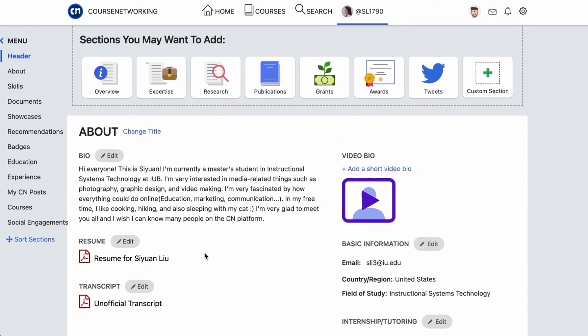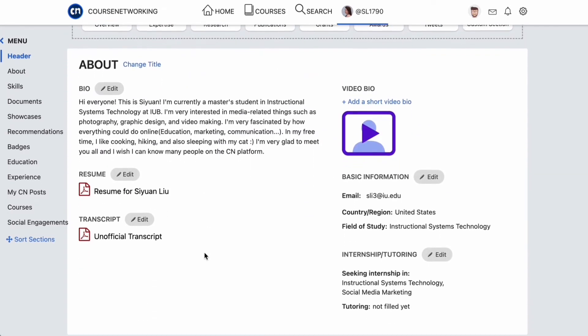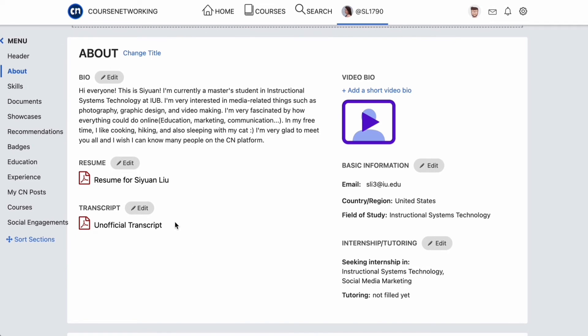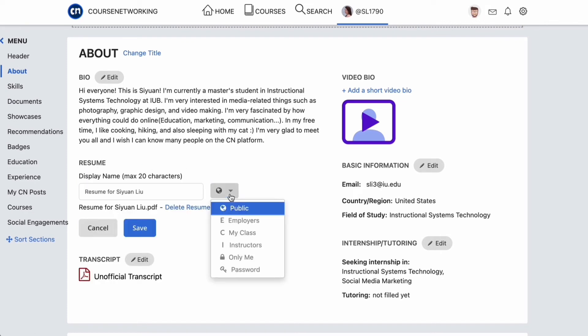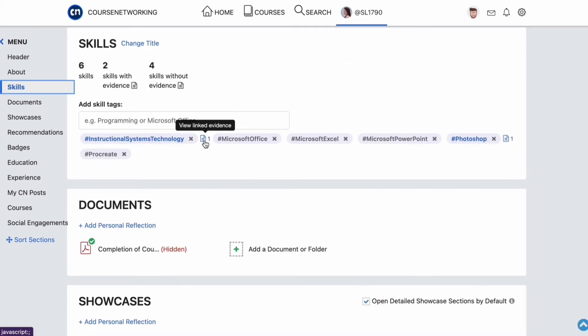NRCs is a gamification feature used as a motivation engine on CN to track participation and encourage positive competition. You earn NRCs while building your CN ePortfolio and receive them as a course participation reward. Hovering over this circle will show your status based on the number of NRCs you have earned. The flag icon shows you which country you're from. The About section allows you to introduce yourself and write a summary of who you are, including your academic goals or career objectives. There are spaces to upload your resume and transcript and modify various visibility settings.